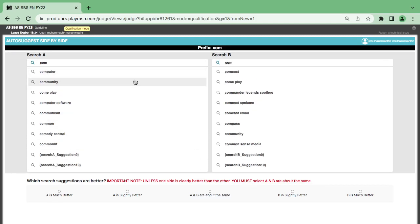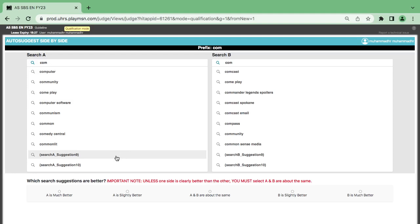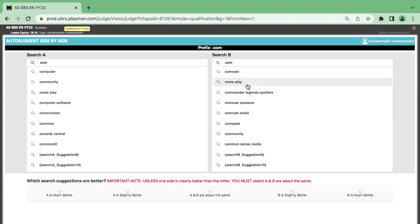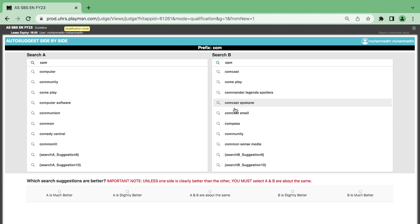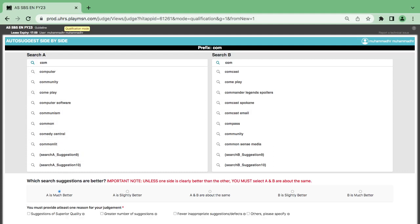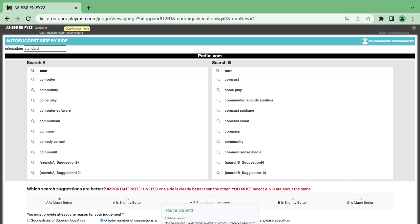We have the 'com' prefix here — Comcast, with search suggestions. Now we have to be very careful: on one side we have Comcast, Comcast email, Comcast spoken, computer community, Complay, computer software. I think this one is better with more suggestions. On the other side we have Comcast, Comcast, and common sense — only about three suggestions related to Comcast.